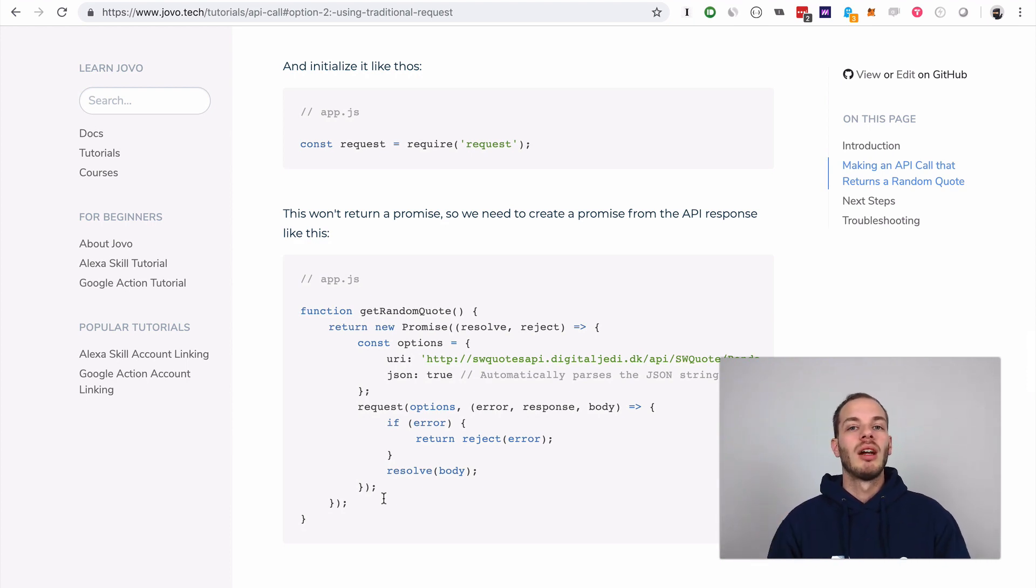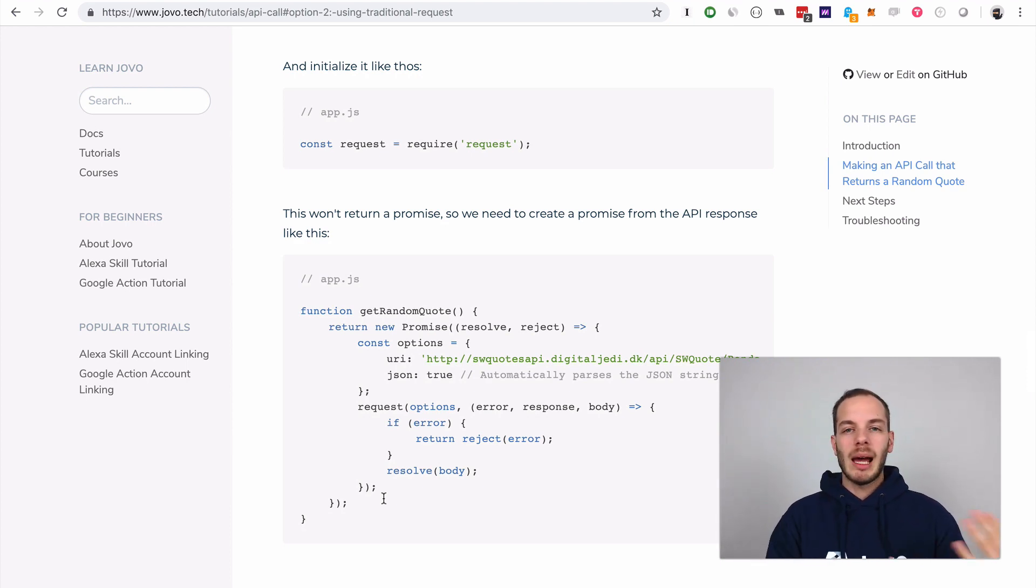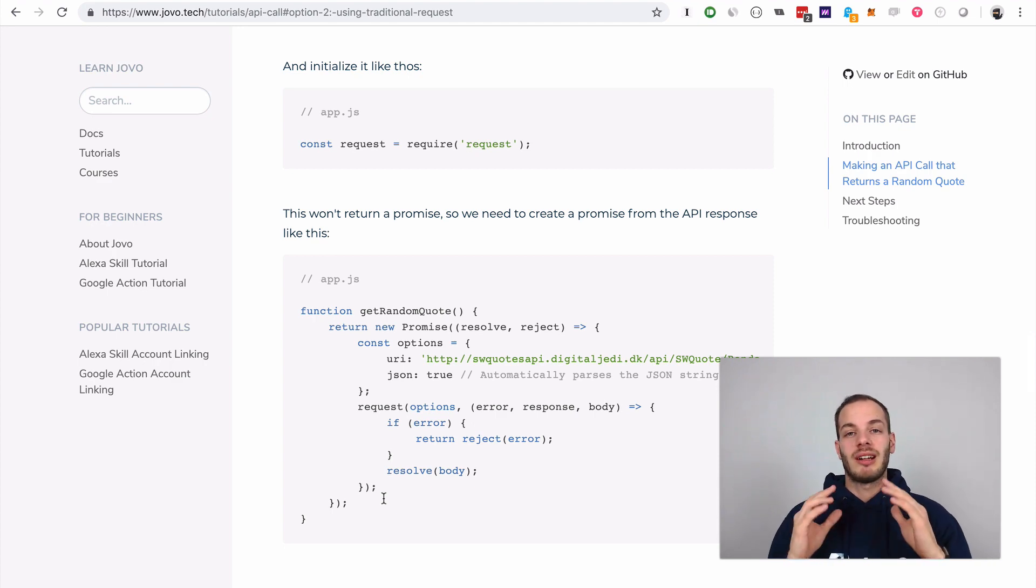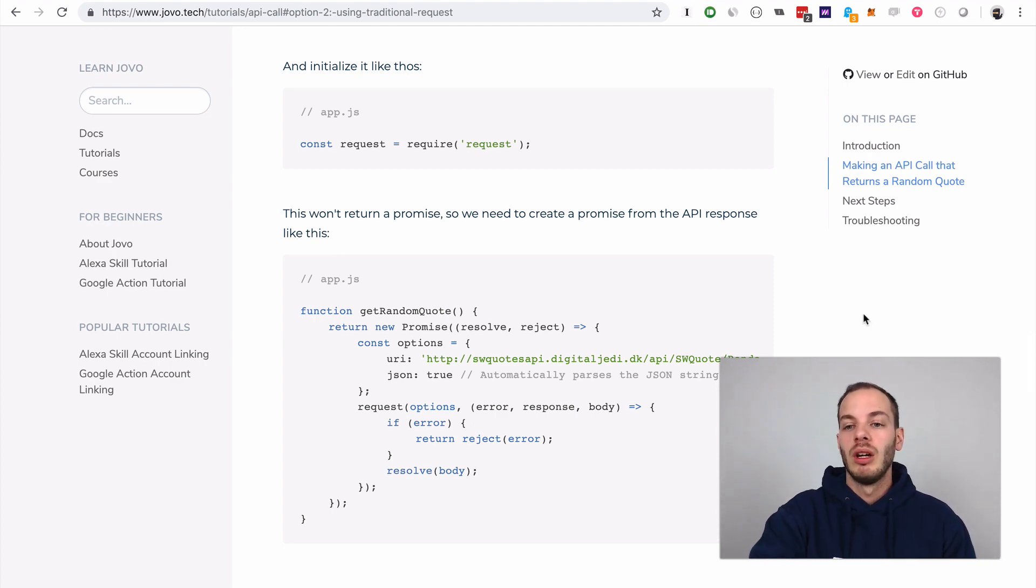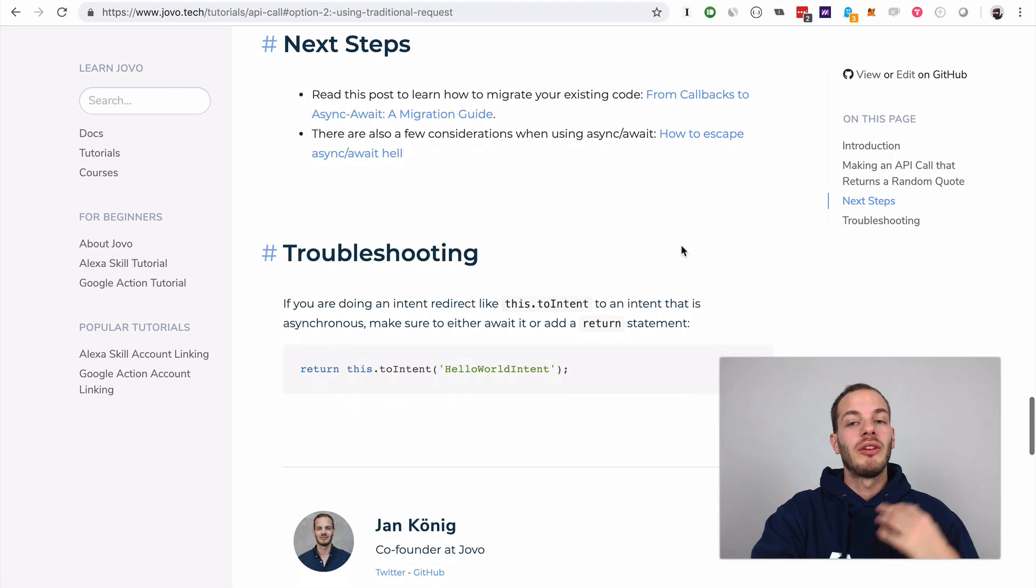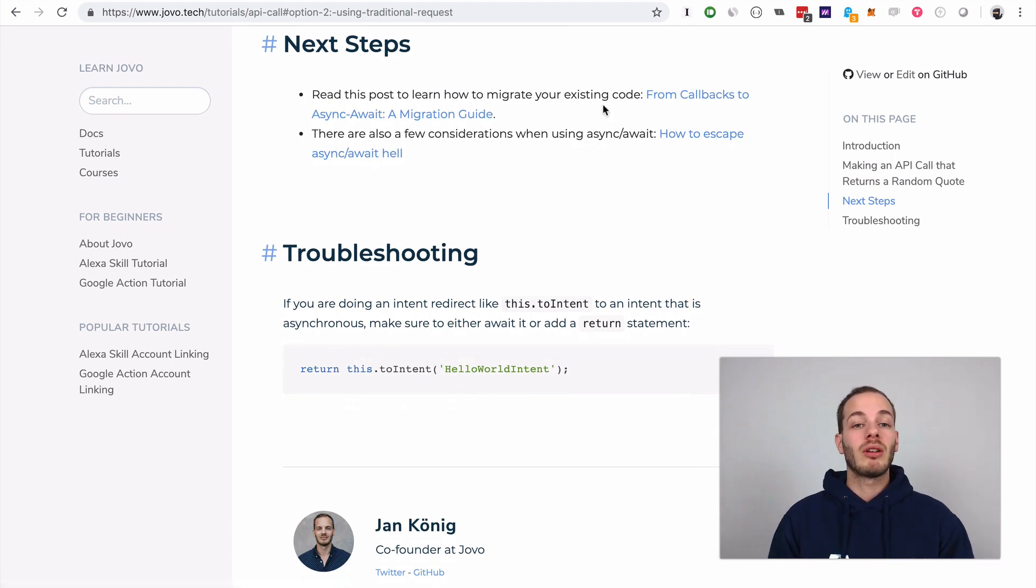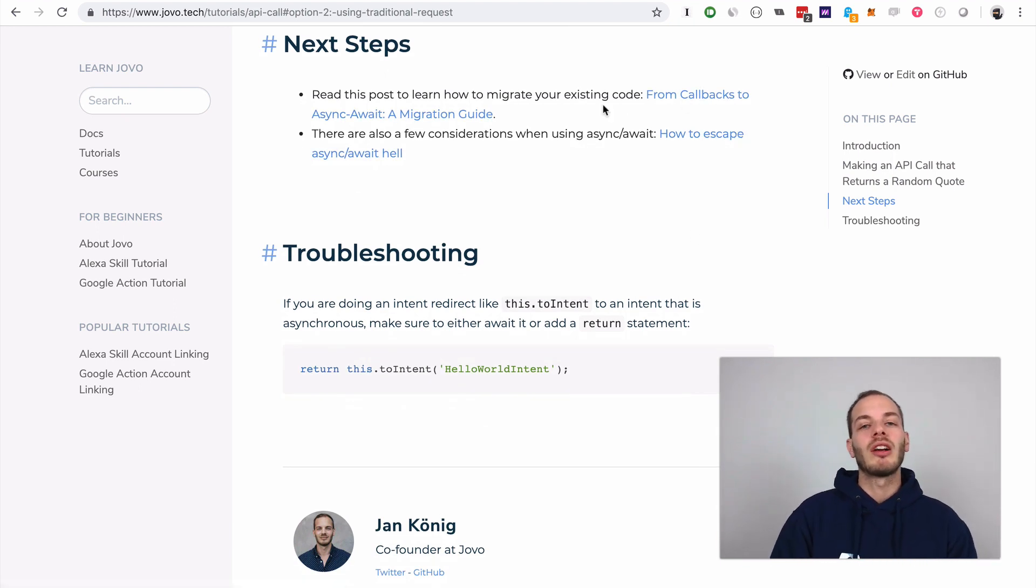If you want to use this or migrate previous apps to promises, you can take a look there. We also show you a few tutorials on how you can migrate from callbacks to async/await functions.